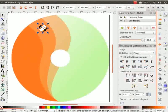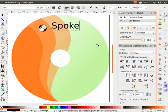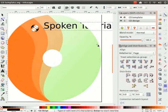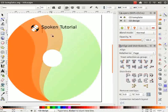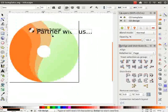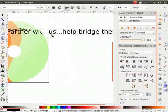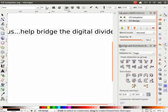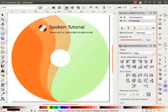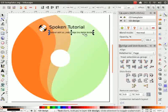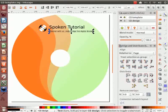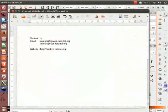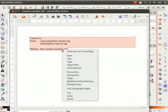Type Spoken Tutorial to the right of the logo. Change the font size to 20. Type Partner with us help bridge the digital divide on the next line. Change the font size to 8. I will type the contact details at the bottom of the CD label. Let me copy the contact details from a LibreOffice Writer file that I had saved earlier.